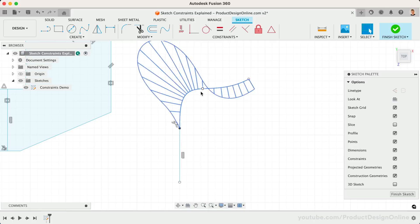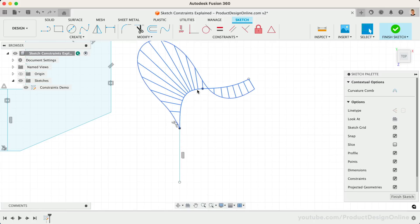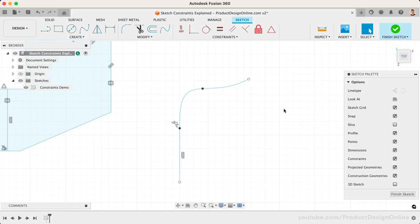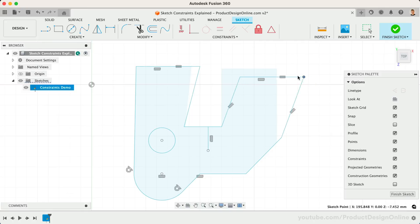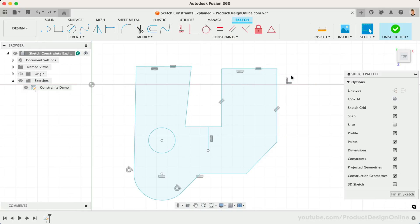Welcome to day number 17 of Learn Fusion 360 in 30 Days. I'm Kevin Kennedy, and today we'll look at manually applying each unique sketch constraint in Fusion 360.